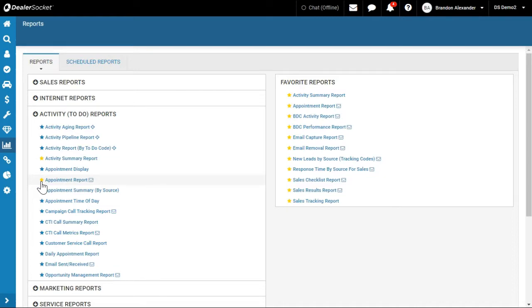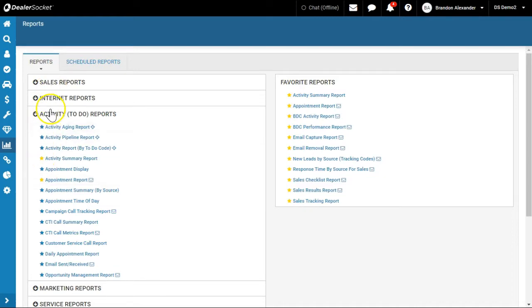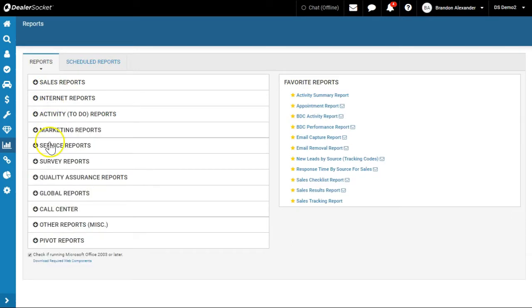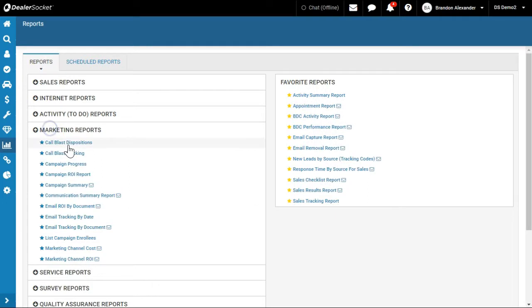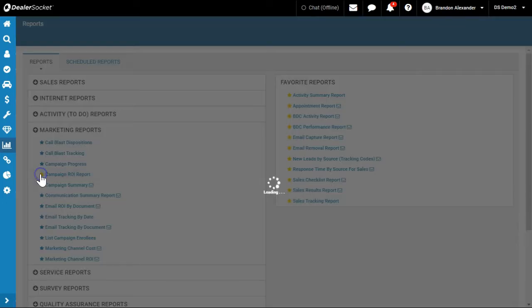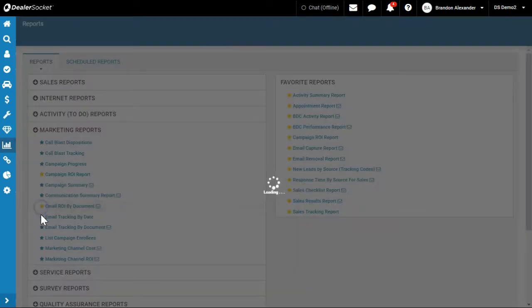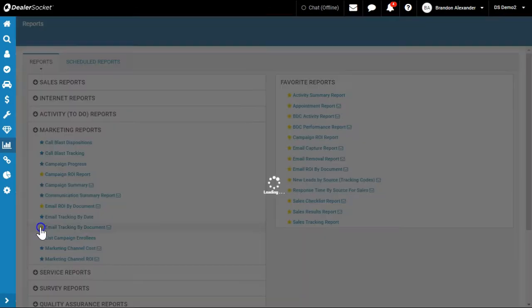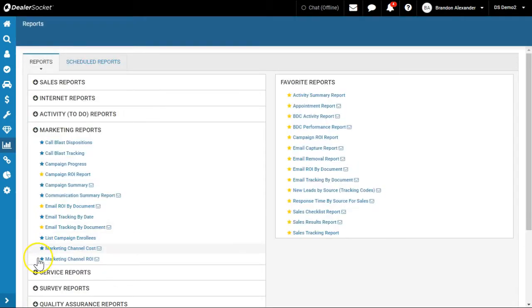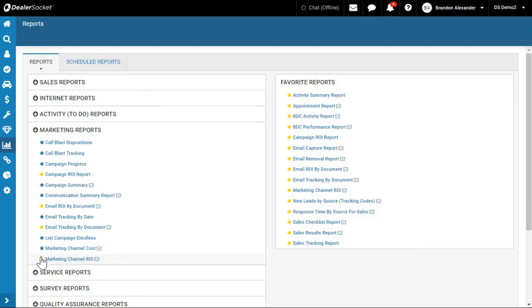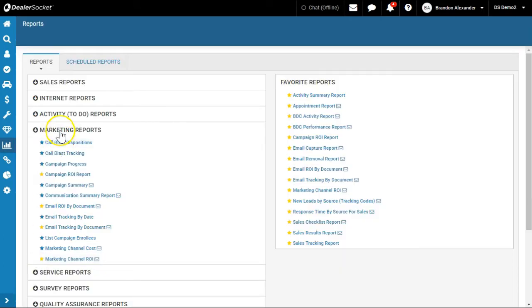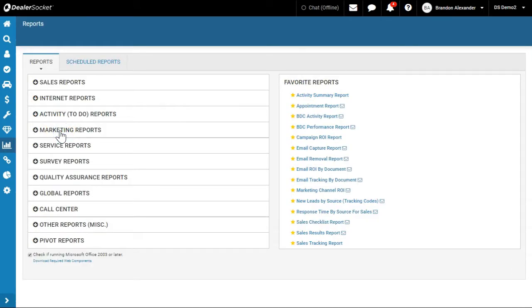All right, next, Marketing. I'm going to go to Campaign ROI, Email ROI, Email Tracking by Document, and Marketing Channel ROI. So those are the ones I'm going to favorite there.